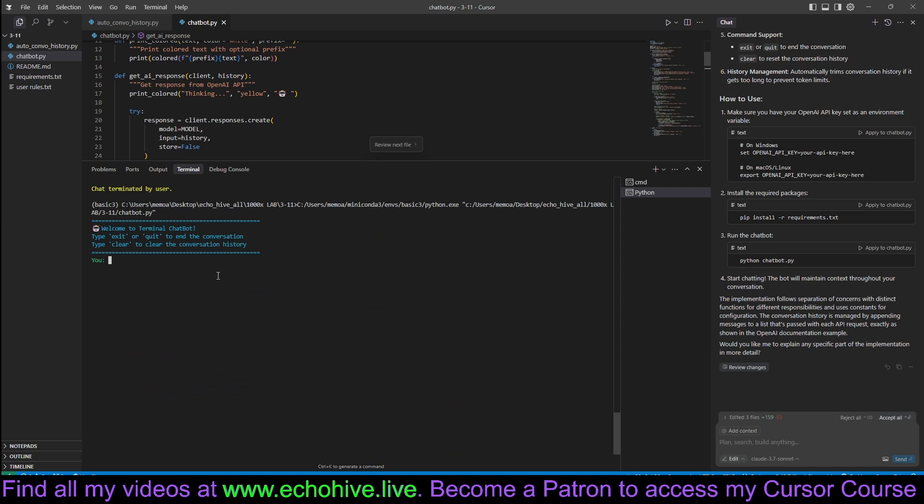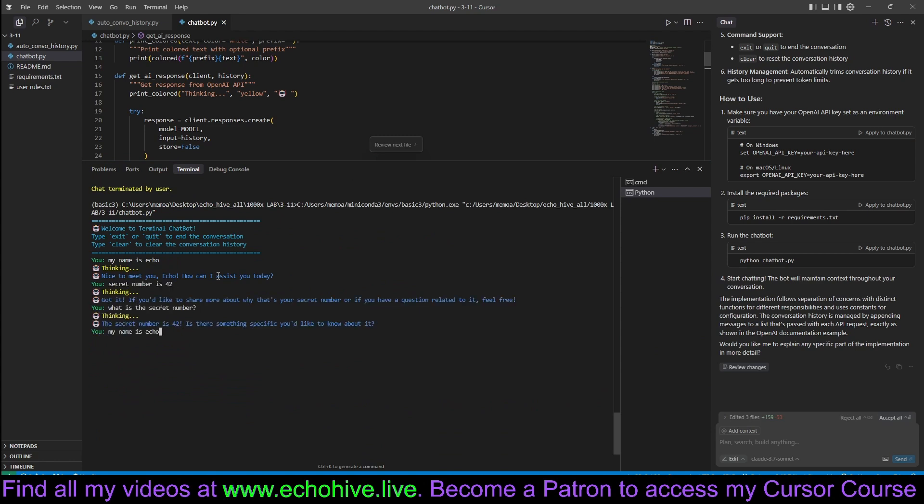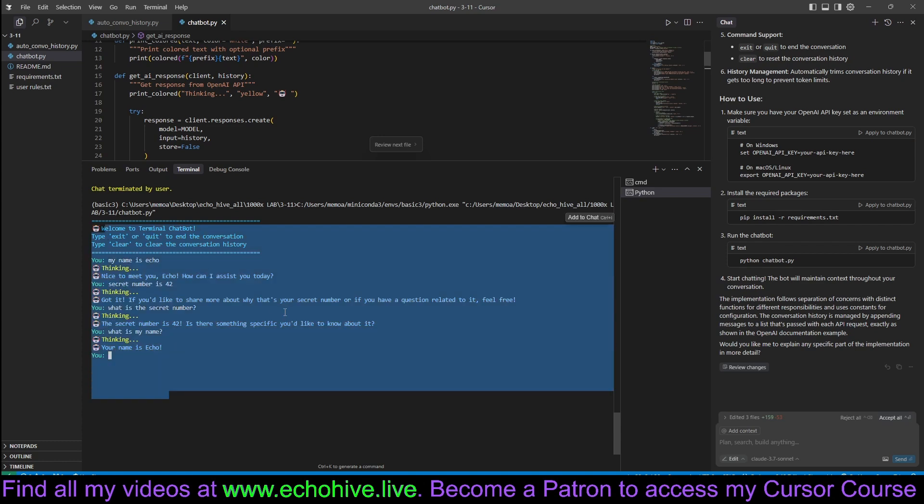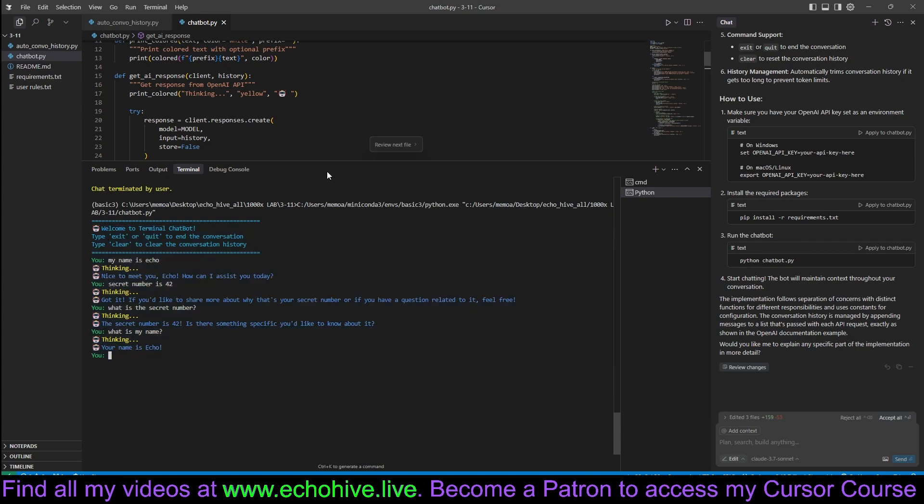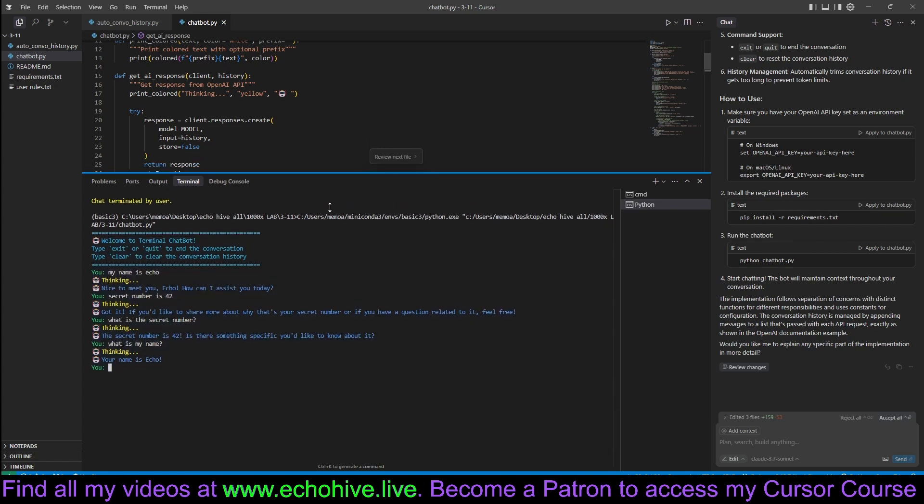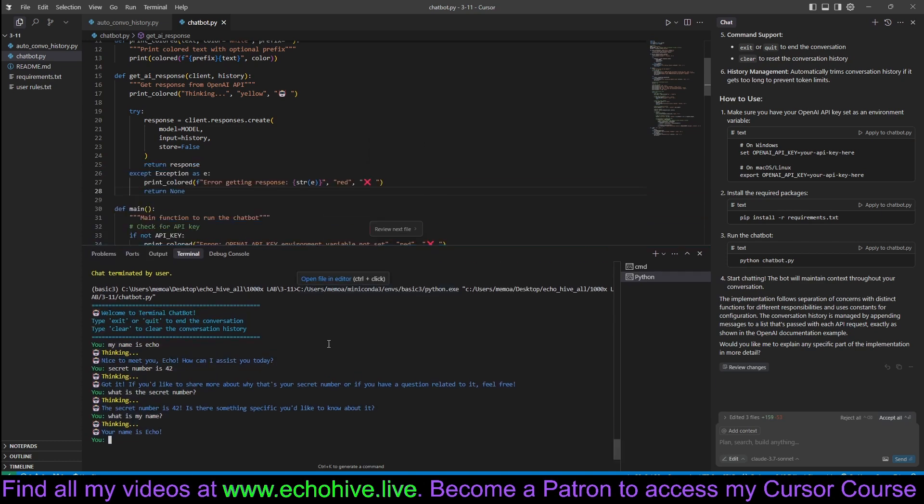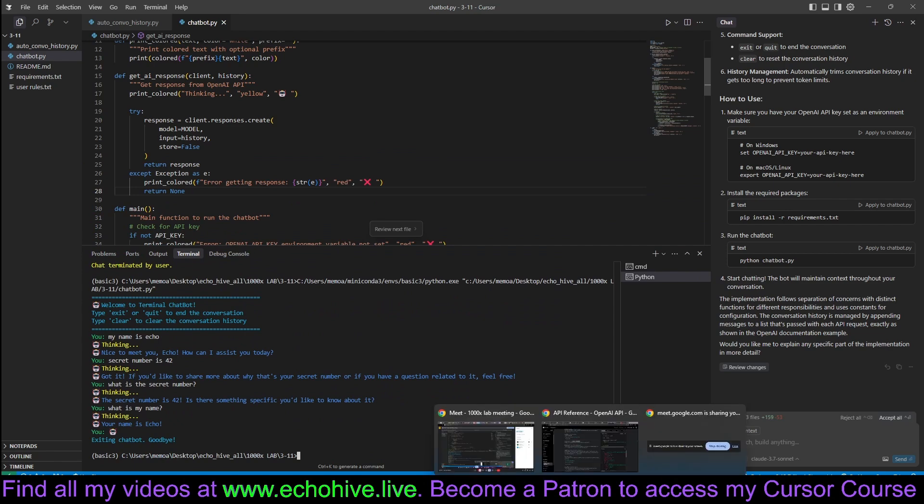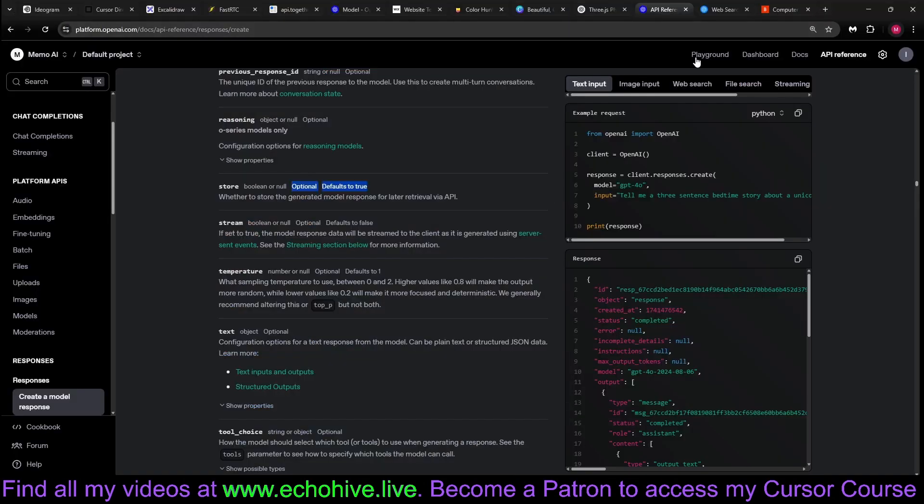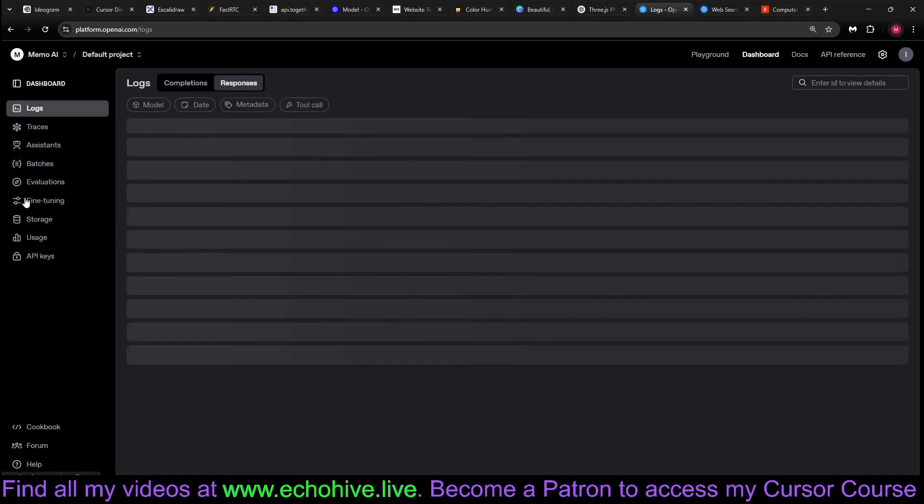This is going to introduce some complications. But I guess the fact that now we can allow API to manage the conversation history automatically is going to be convenient. Let's run this. And say, let's go ahead and send the messages. My name is Echo. Secret number is 42. What is the secret number? And what is my name? Echo. Okay. So we are now keeping track of it separately.